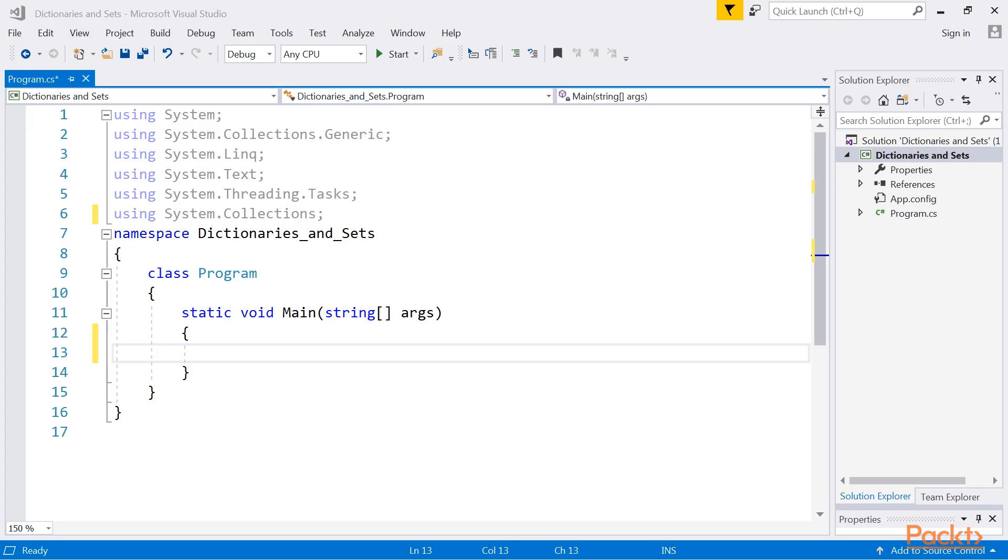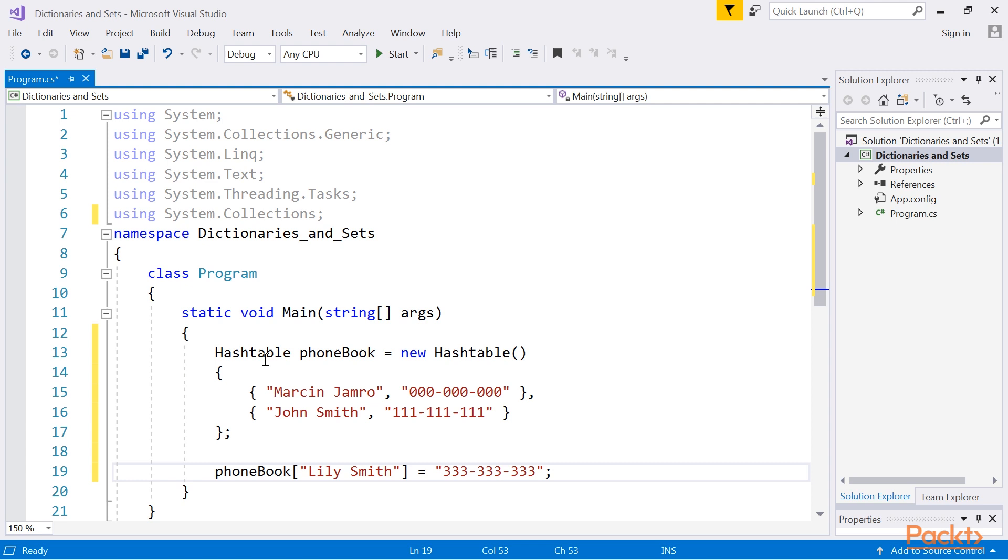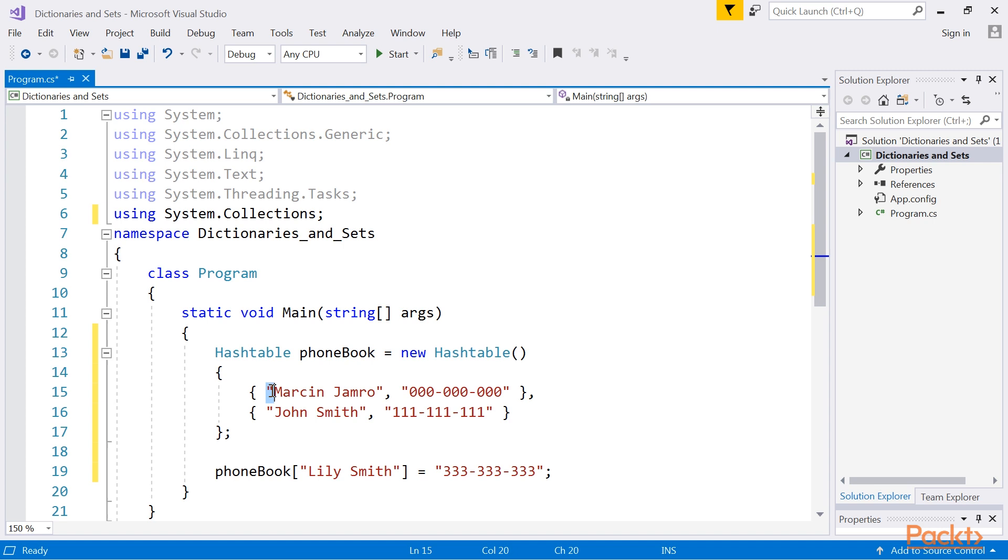Let's place related code here in the body of the main method in the program class. At the beginning, we will create a new instance of the hash table class, as well as initialize it with some entries. Then we will add elements to the collection in various ways, such as while creating a new instance of the class, that is phone numbers for Marcin Jamrow and John Smith, by using the indexer and using the add method.